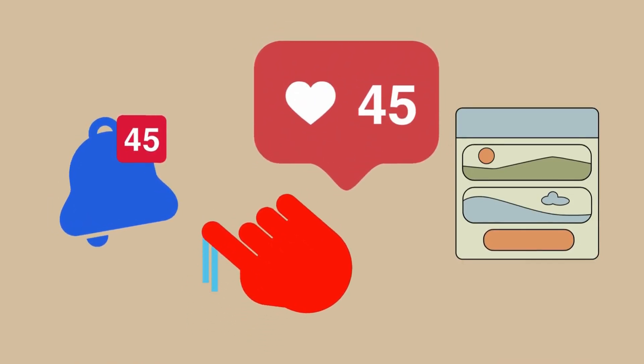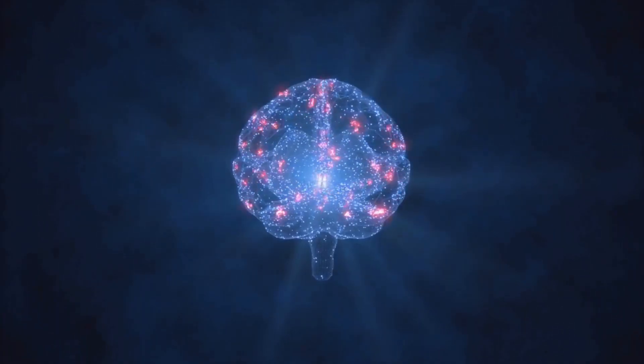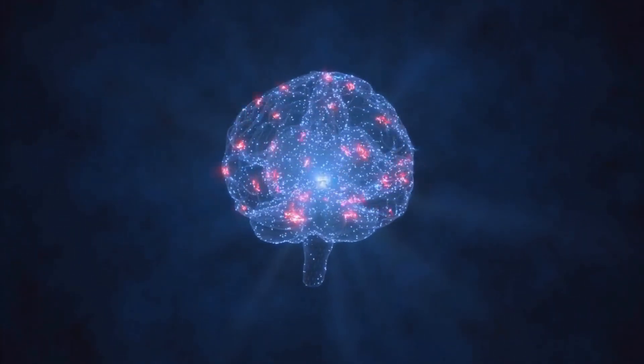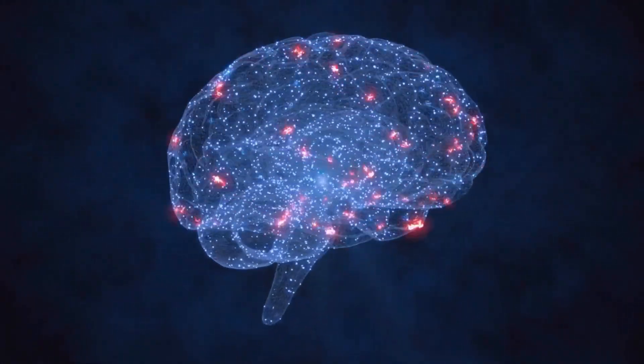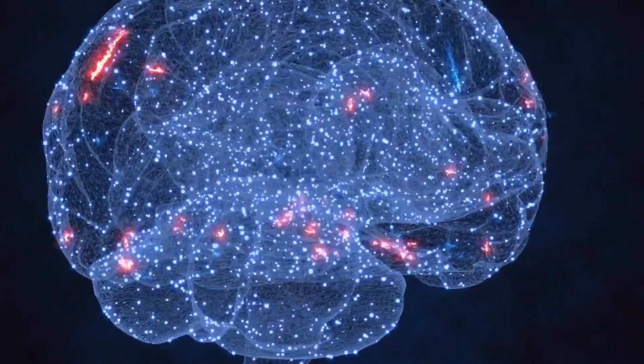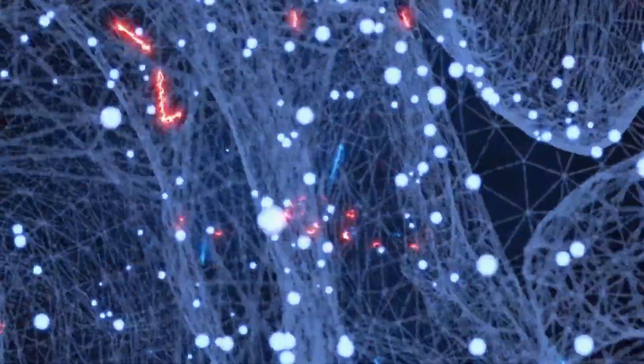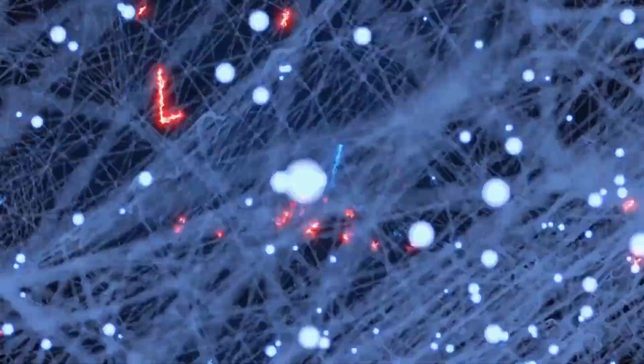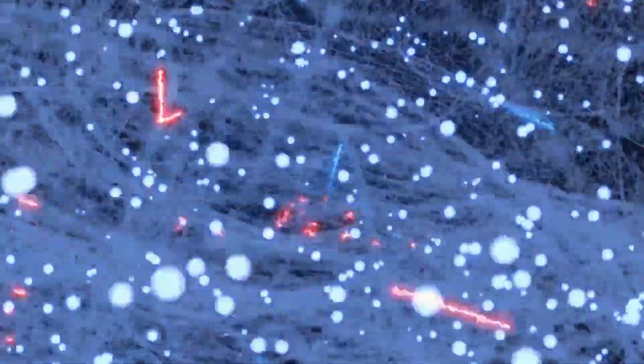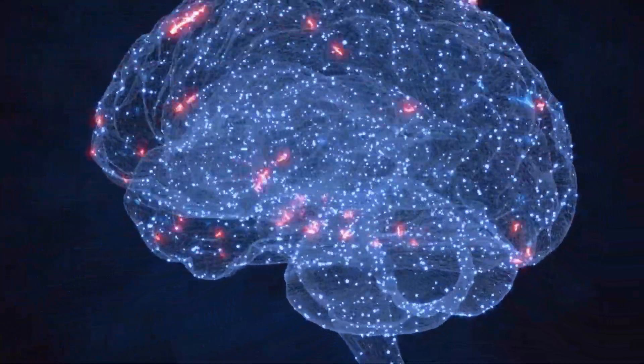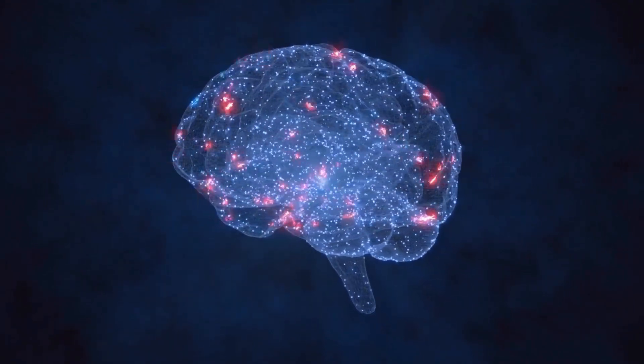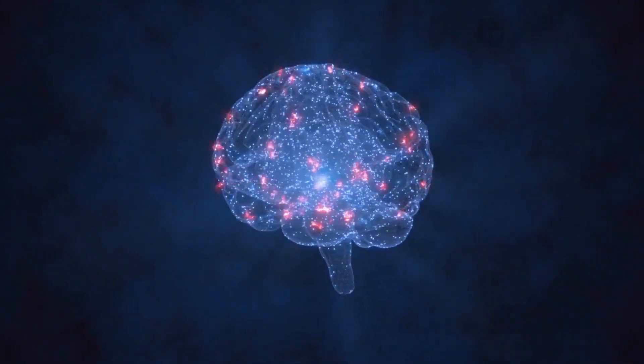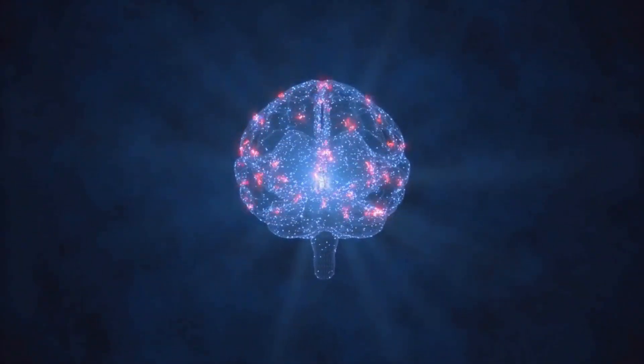MIT neuroscientists recently discovered something shocking. It takes your brain about 23 seconds to fully engage with any new piece of information. But on average, people check their phones every six to eight seconds. That means your brain never fully completes its natural processing cycle. It's like trying to take a photo while constantly shaking the camera.